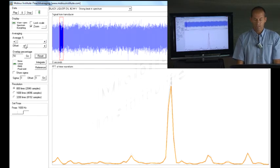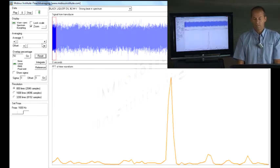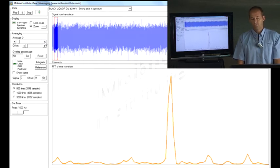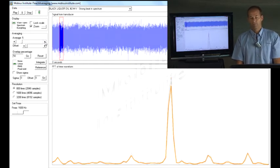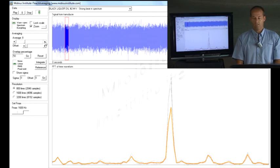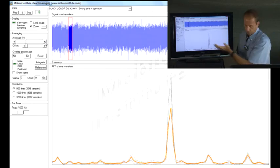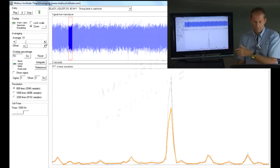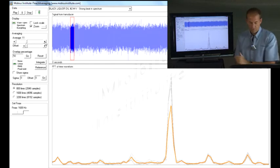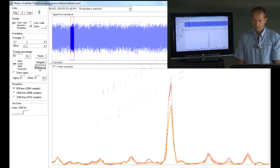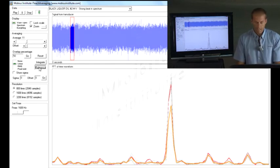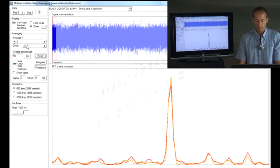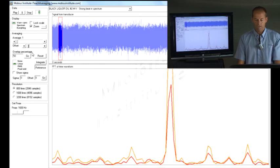Now, if I just reset that and show you what would happen with 10 averages: one, two, three, four, five, six, seven, eight, nine, ten. So I just did 10 averages. What I'm going to do is draw a reference spectrum there, nice little red line, and then go back, reset it, offset the time by a little bit.